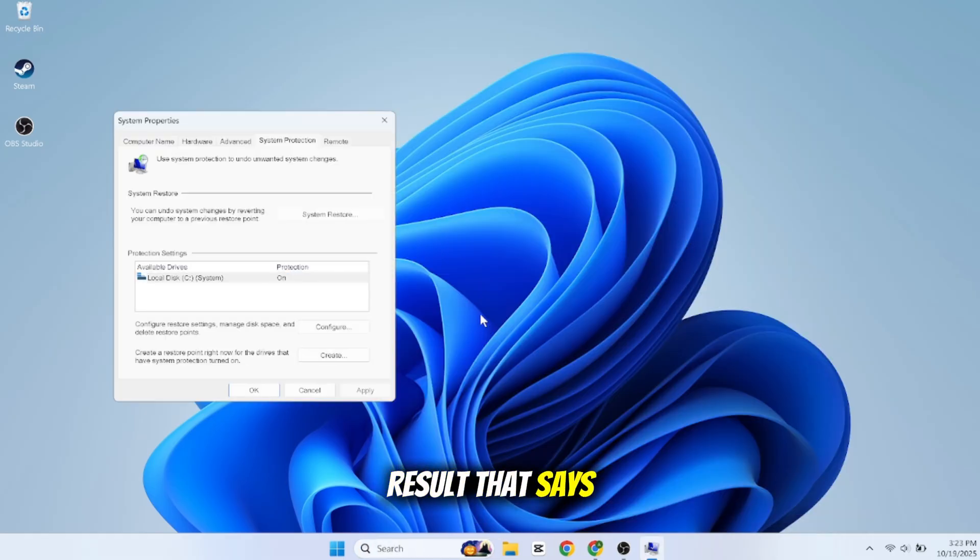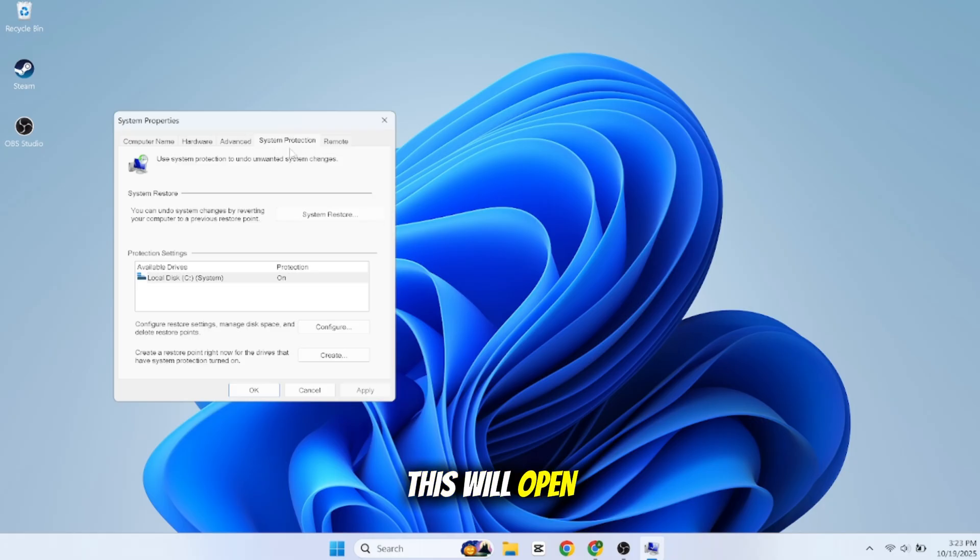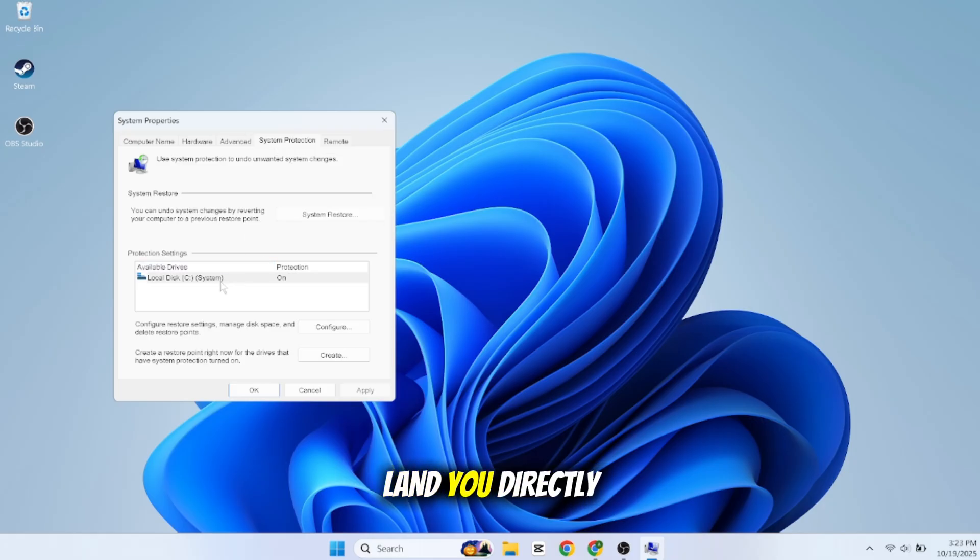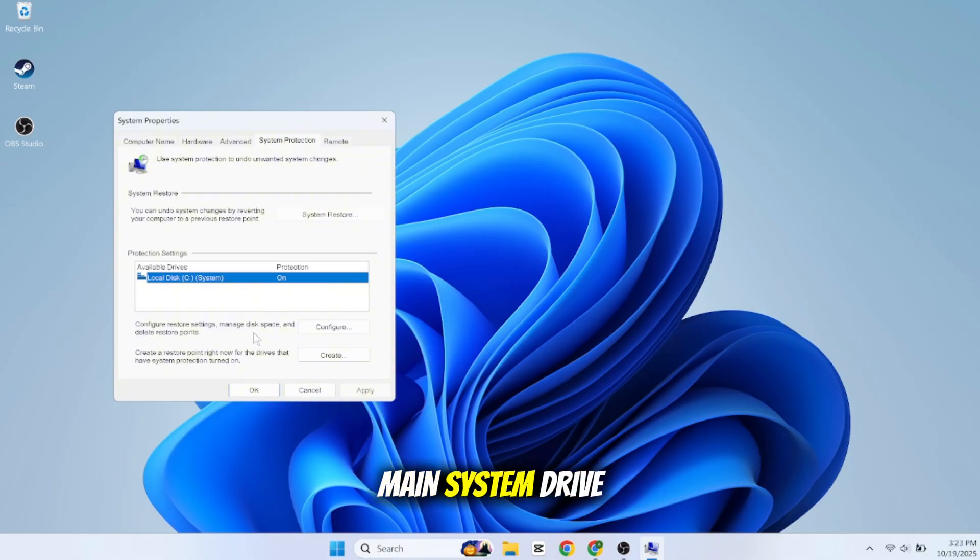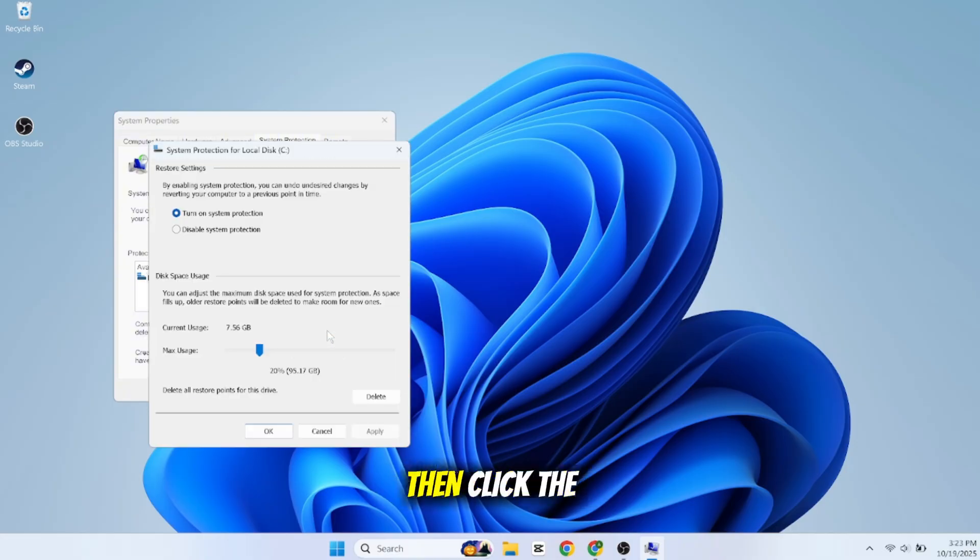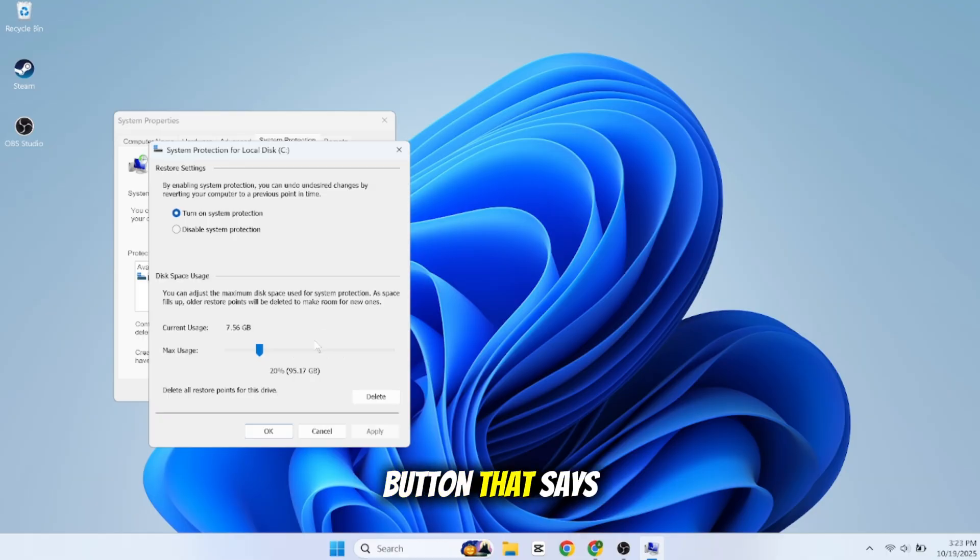This will open a window called System Properties and it should land you directly on the System Protection tab. Make sure your main system drive, usually C, is selected. Then click the button that says Configure.